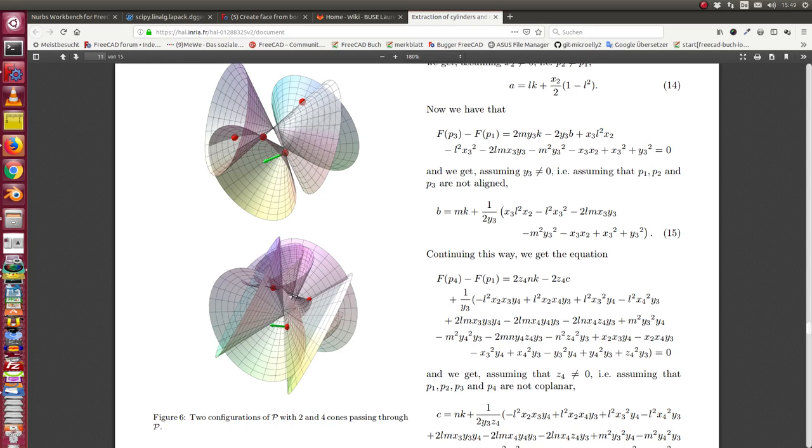Some days ago I found an interesting paper by Leran Buys about a way to find cylinders or cones which fit a minimum set of data points.